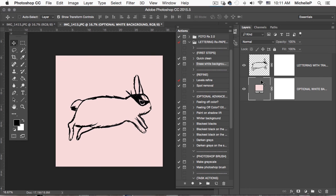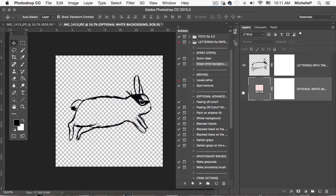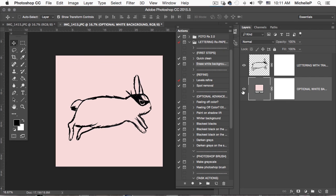I can also take this now and import it into, or I'm sorry, export it into Illustrator and vectorize it. But it's pretty high resolution. So I can use it for printing right now as is.